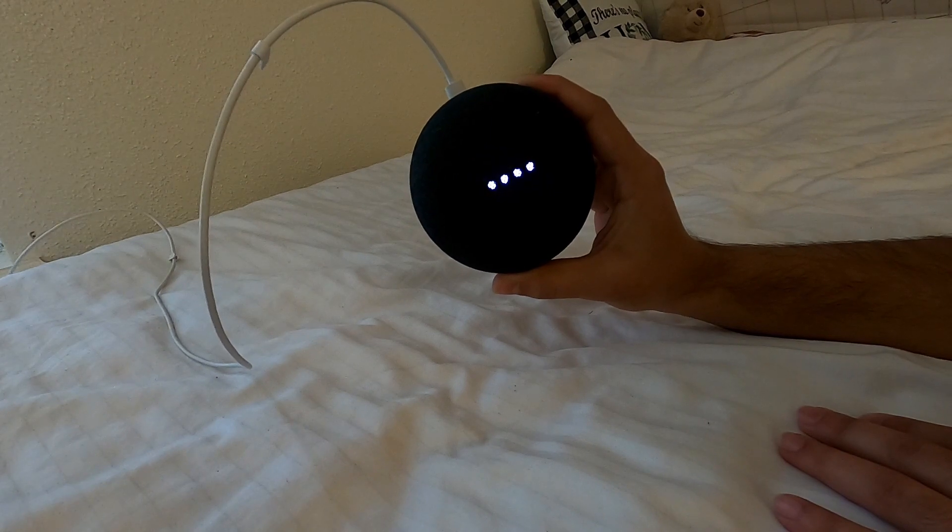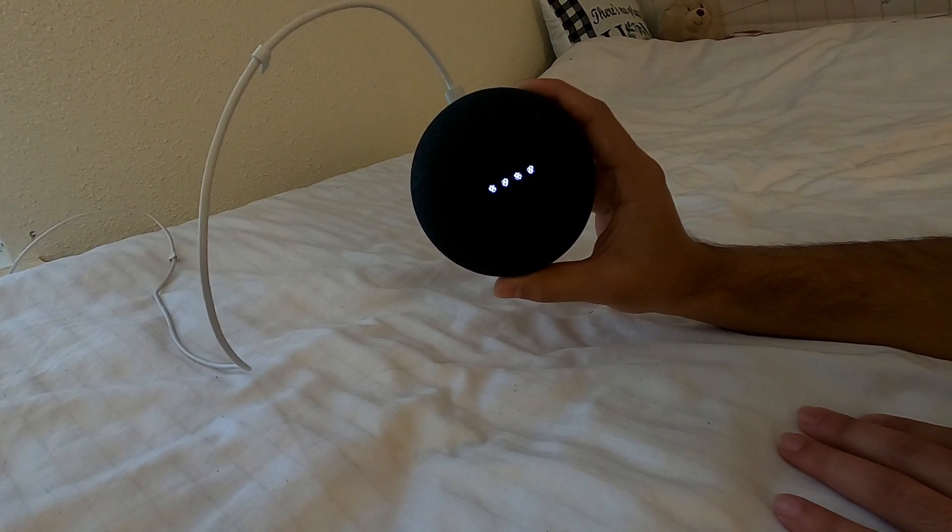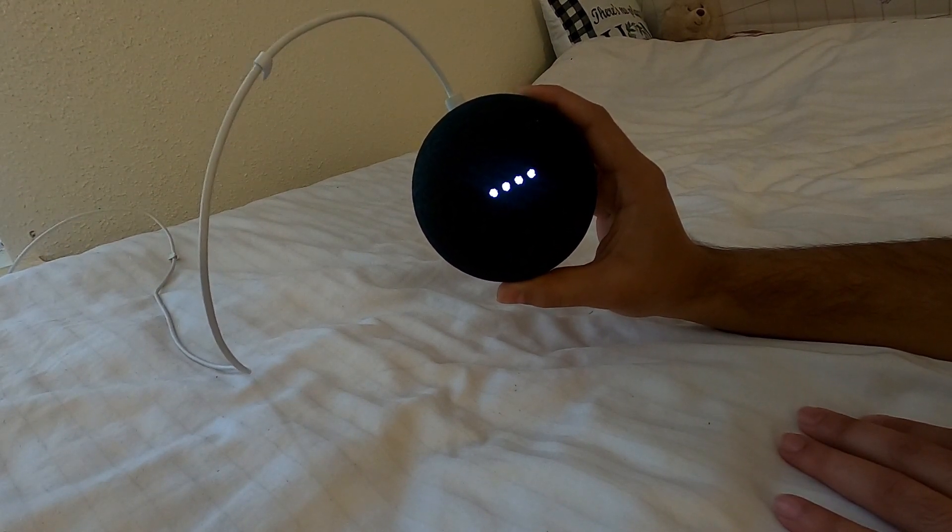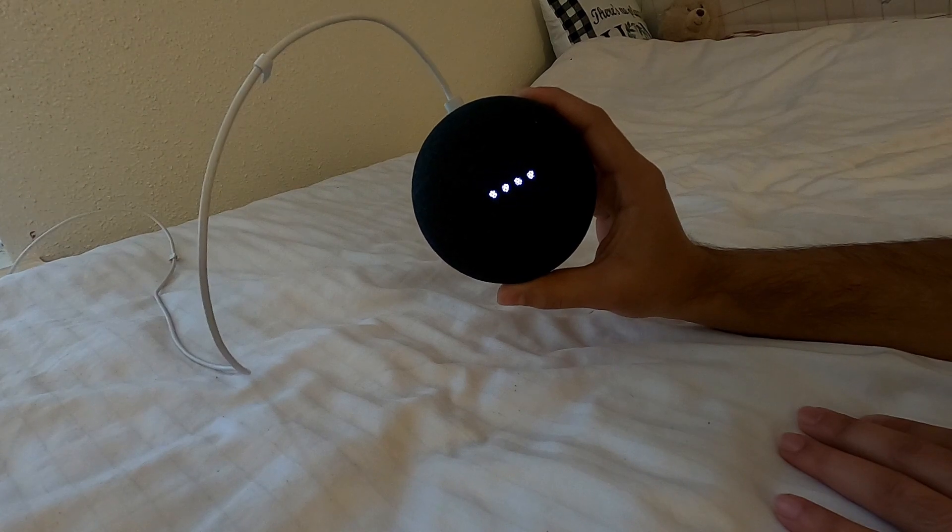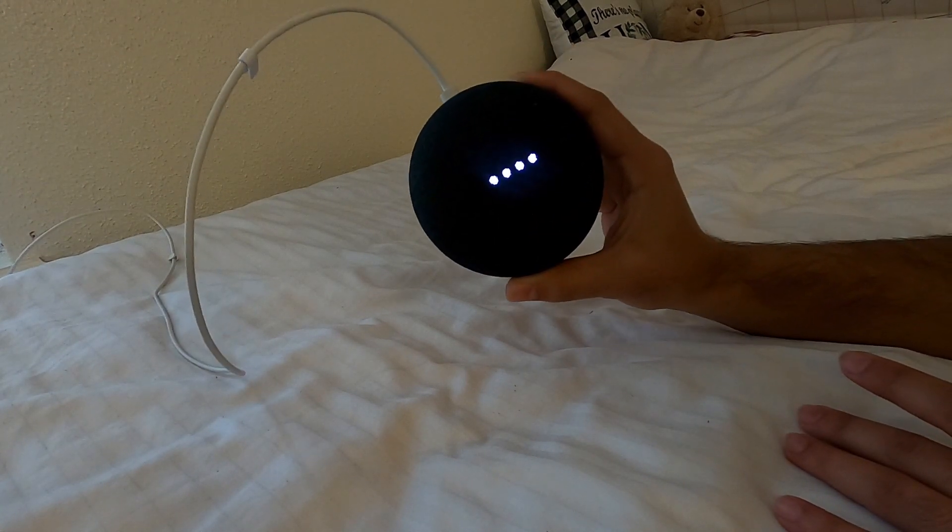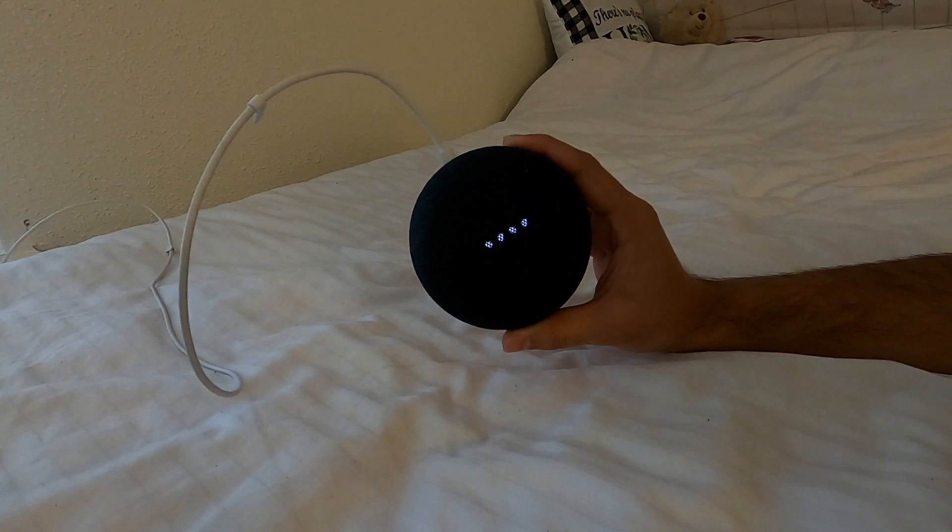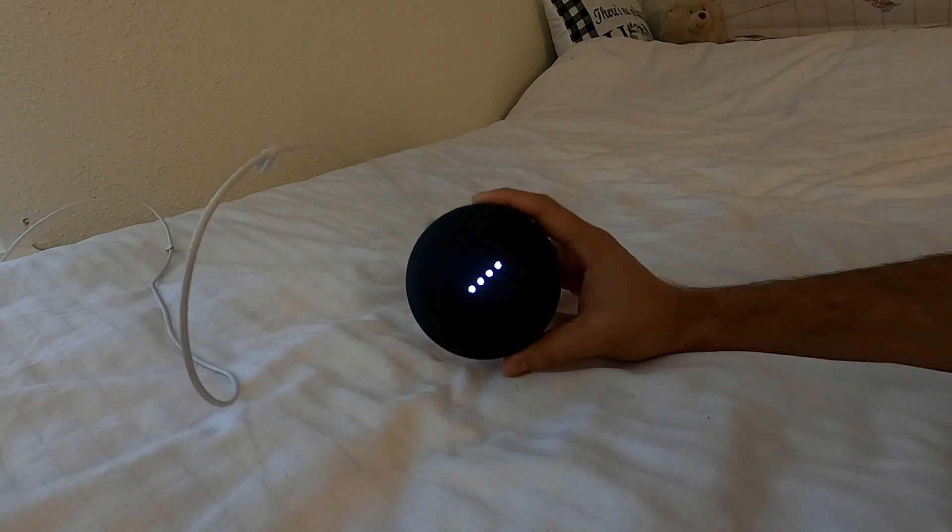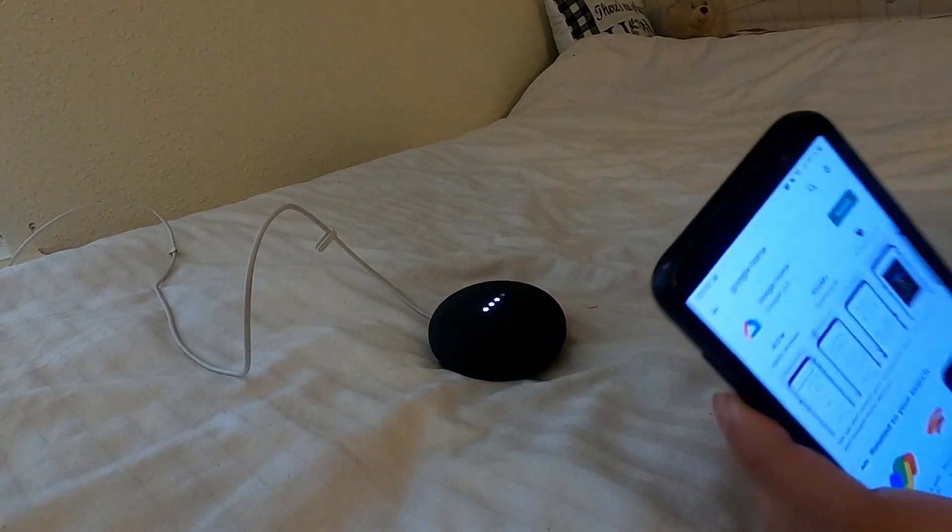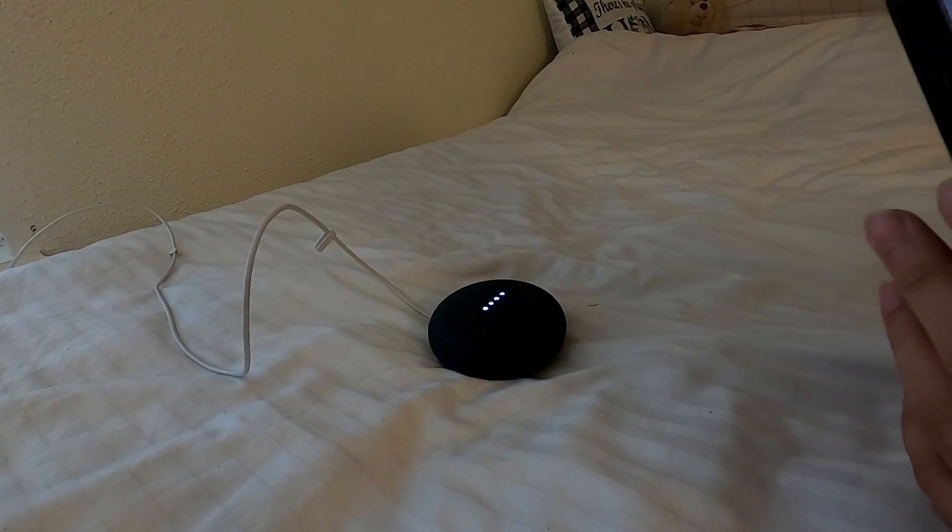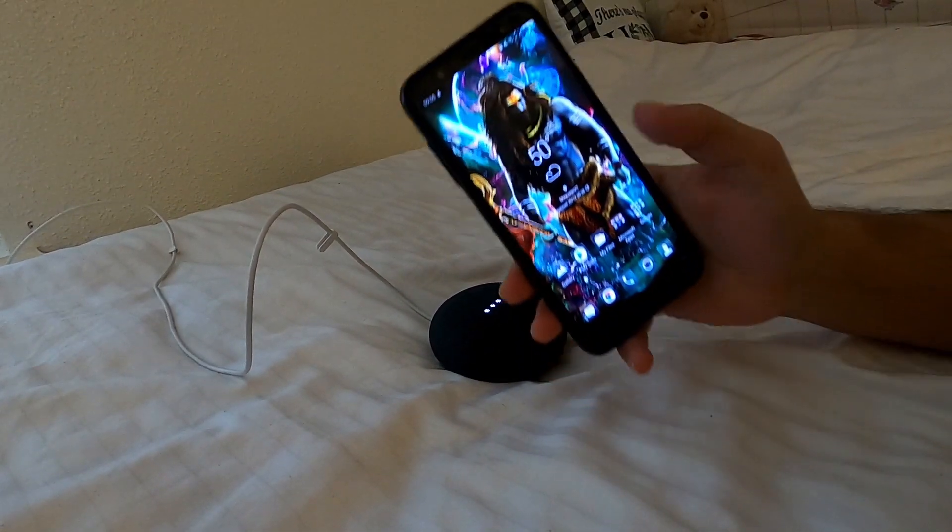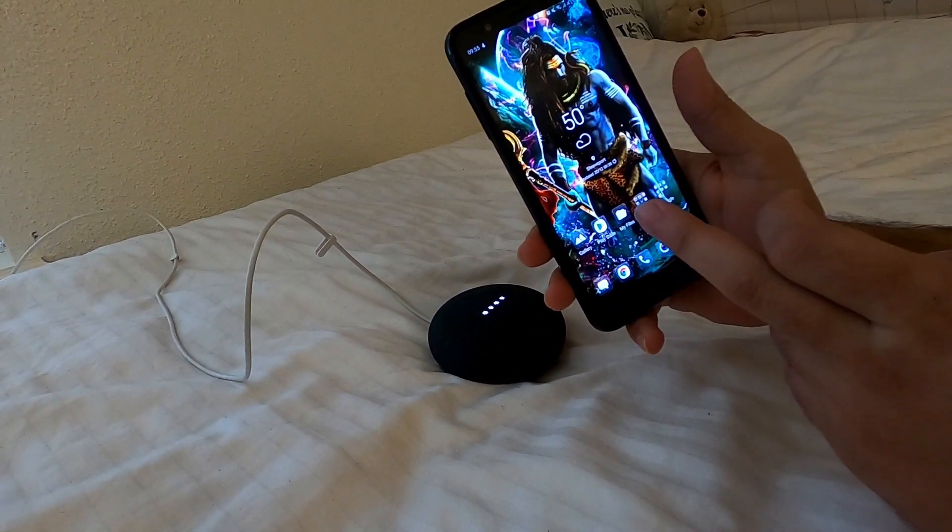From this point, now you have to just follow the instructions from the Google Home when you do these devices. I'm going to follow the instructions. As per the instruction, I'm going to download the app on my device.